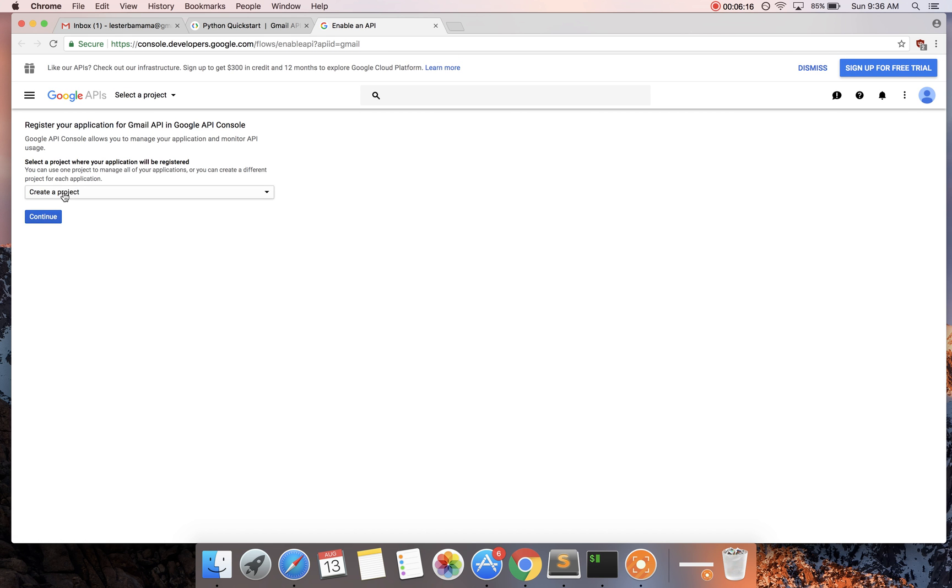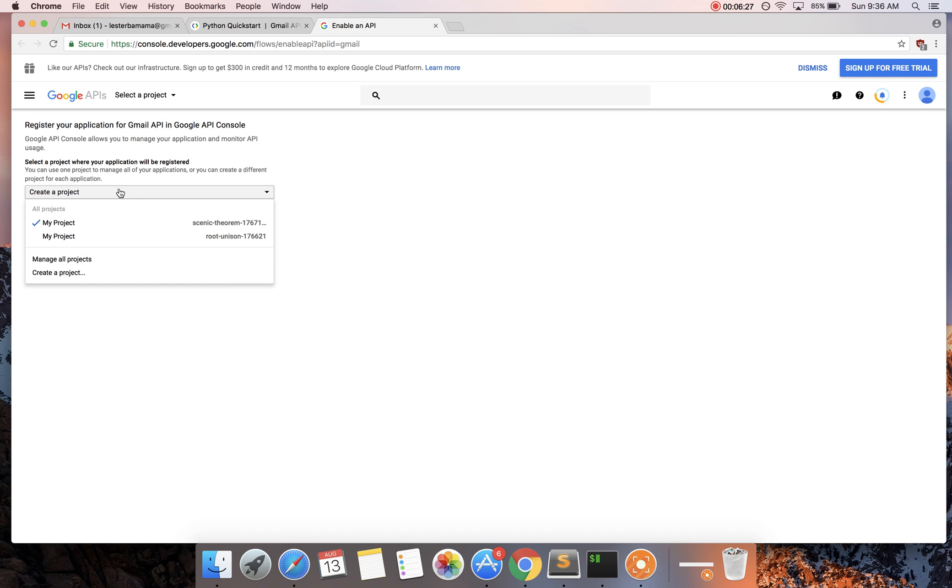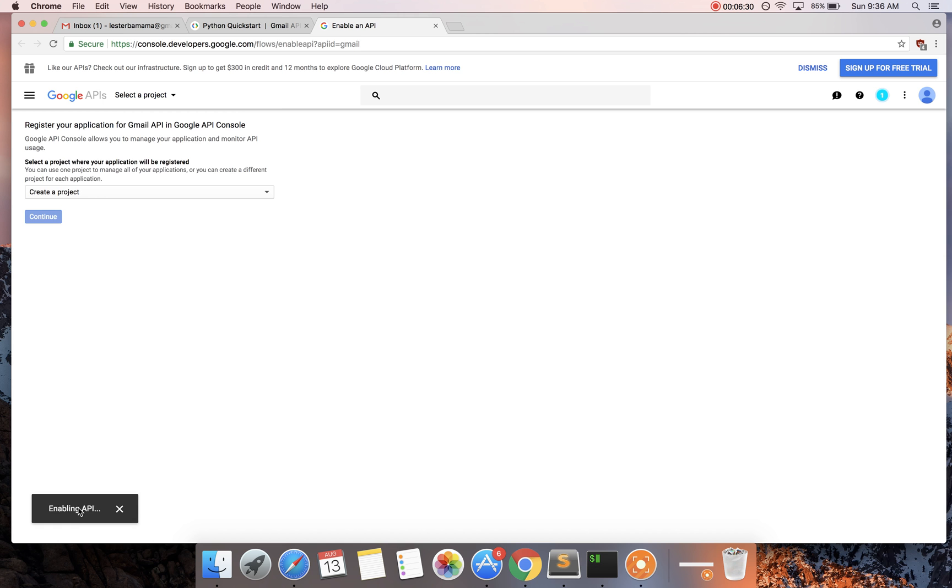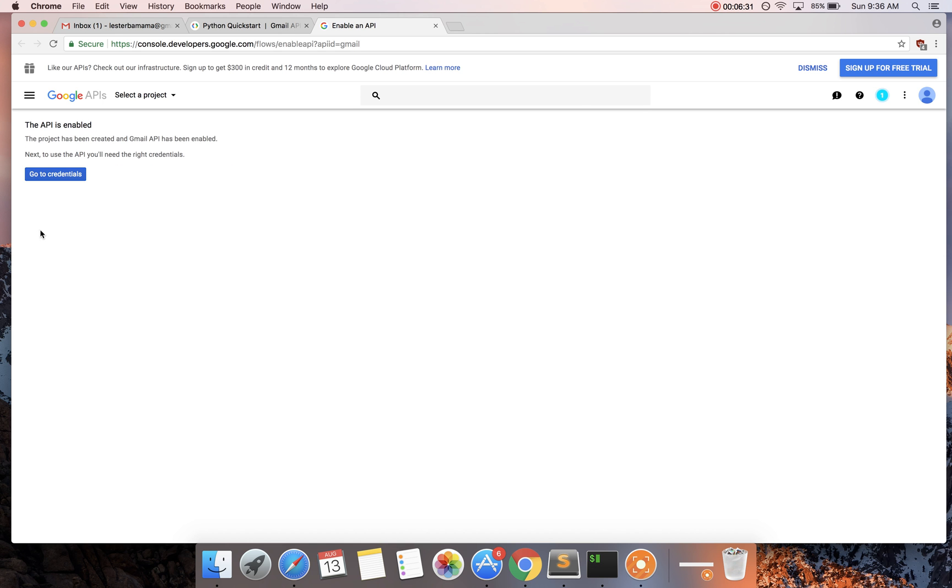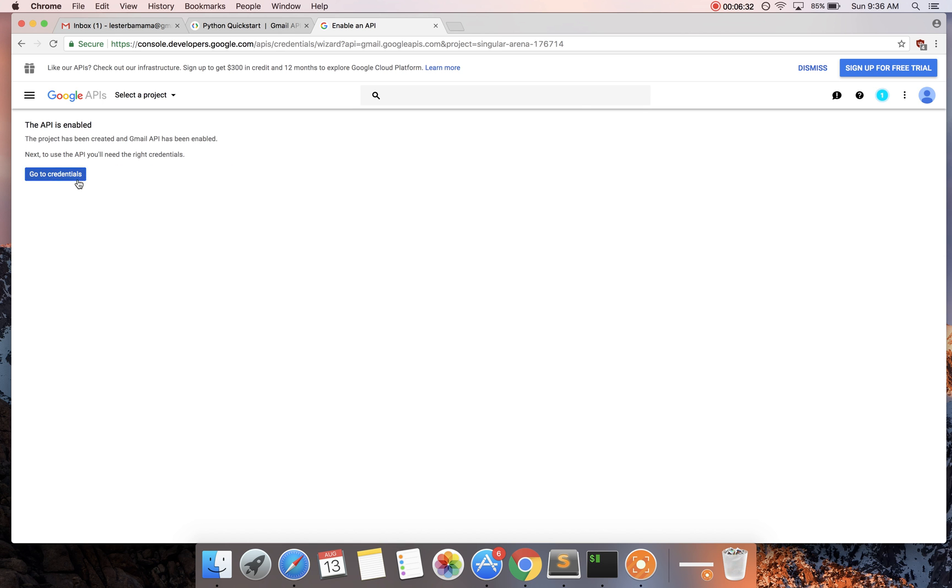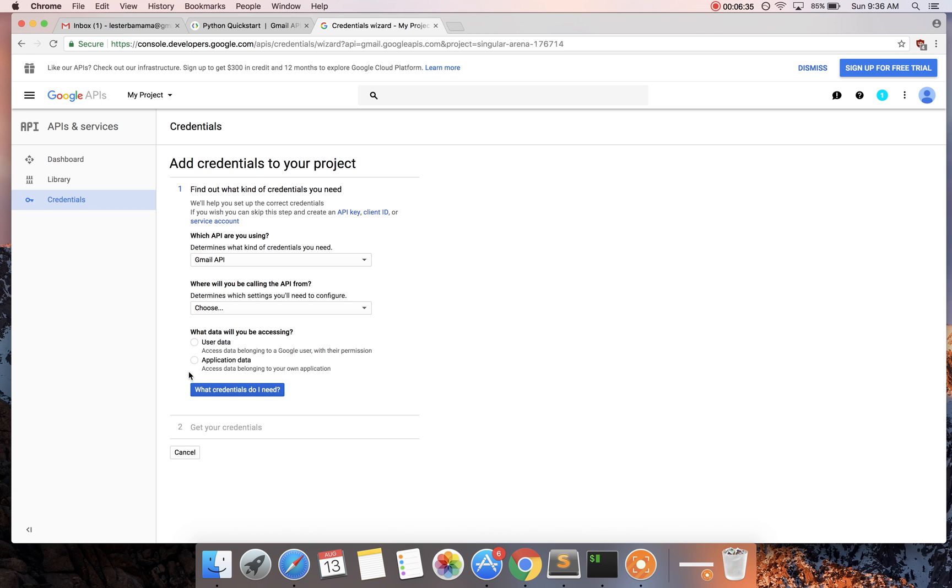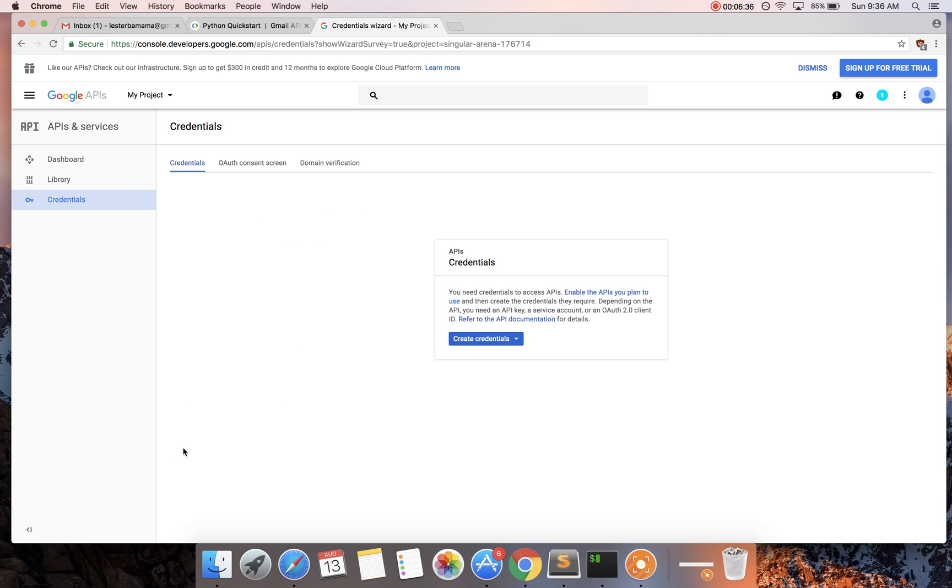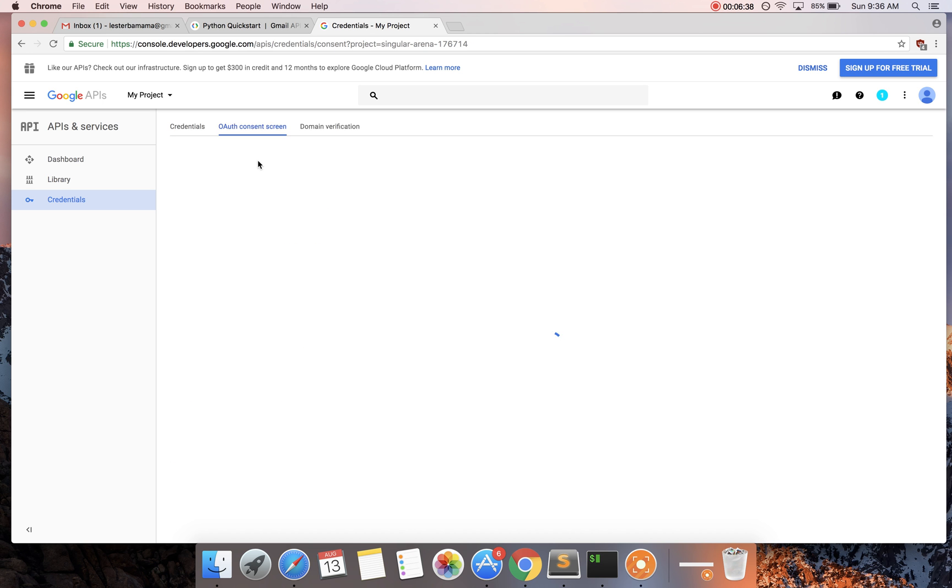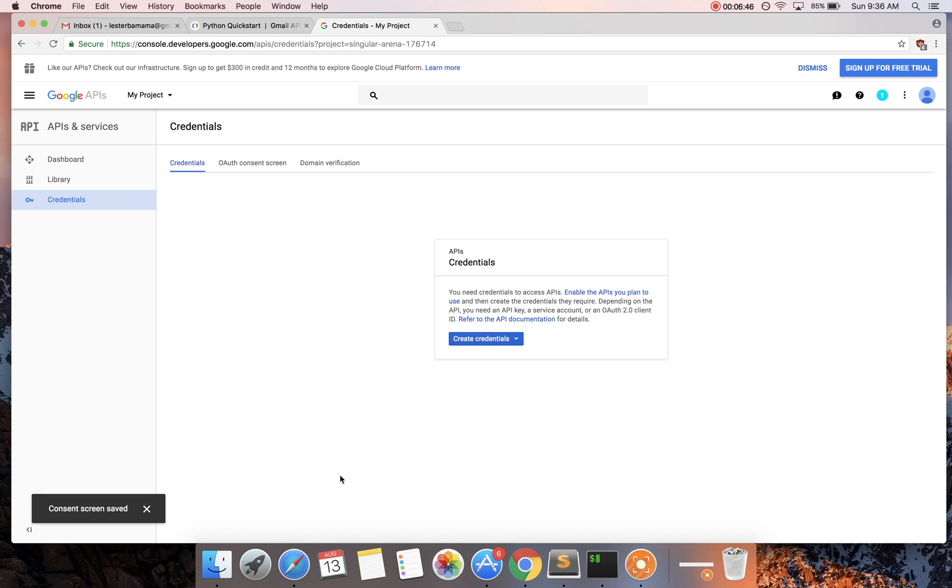You're going to create a project. And it's going to enable the API for you. You're going to say go to credentials. You're going to say cancel. And you're going to come over to the OAuth consent screen. Just put in some name here. It doesn't matter what it is. You're going to hit save.